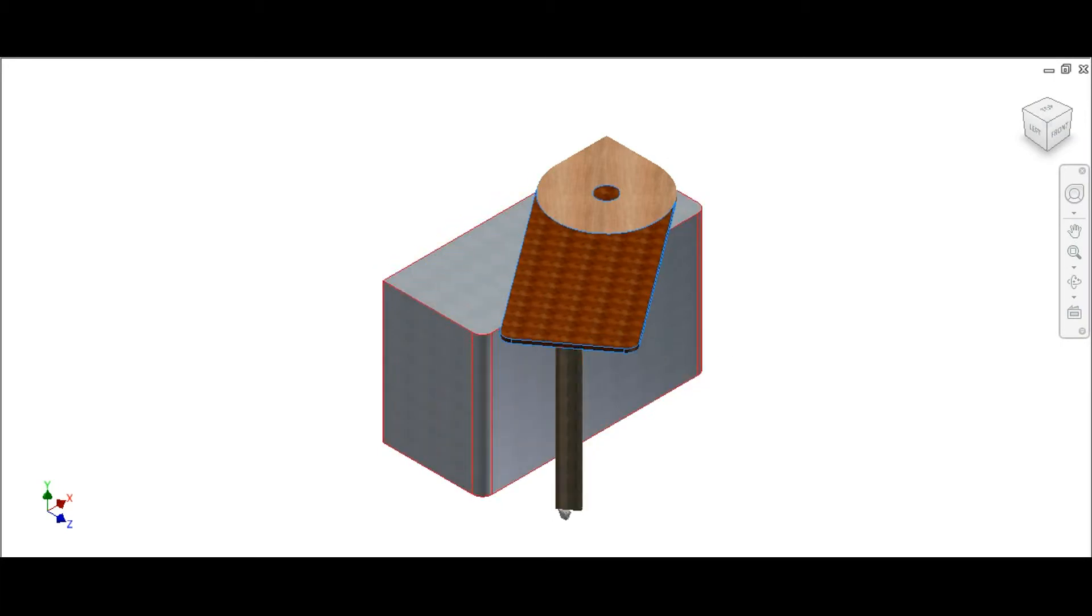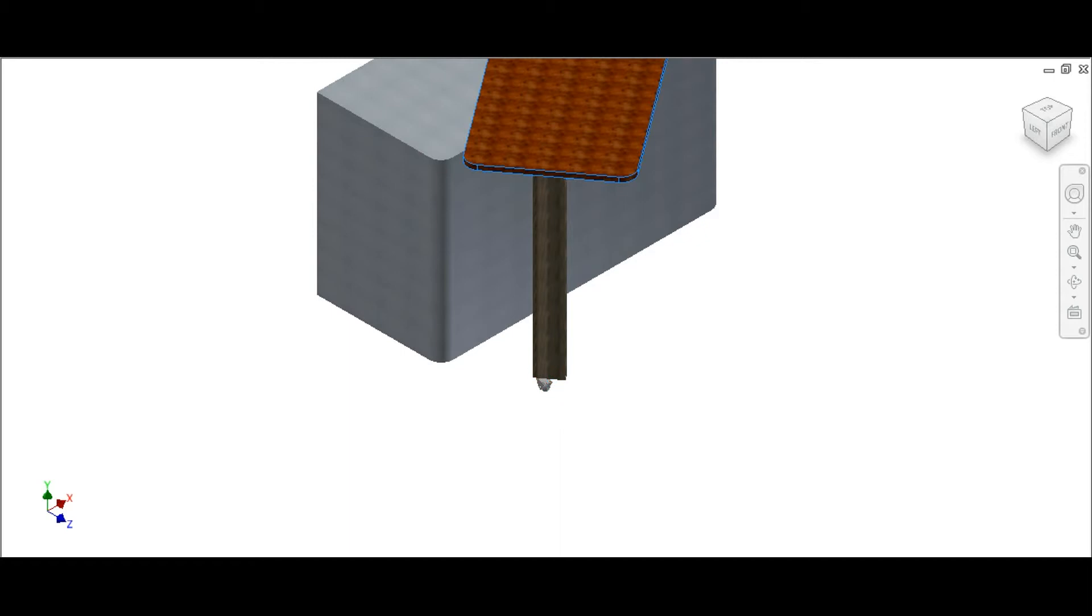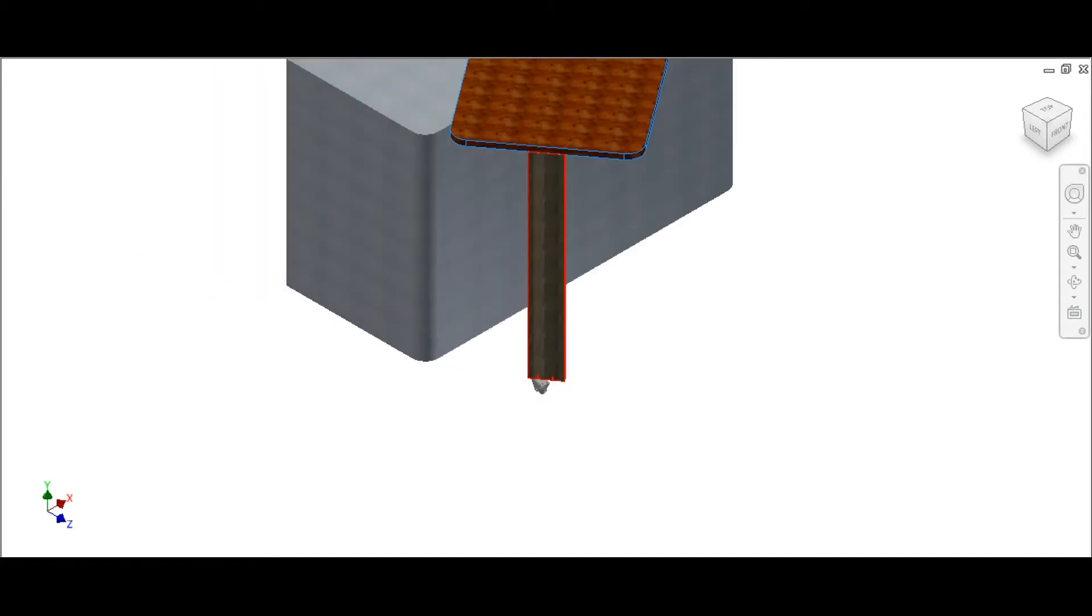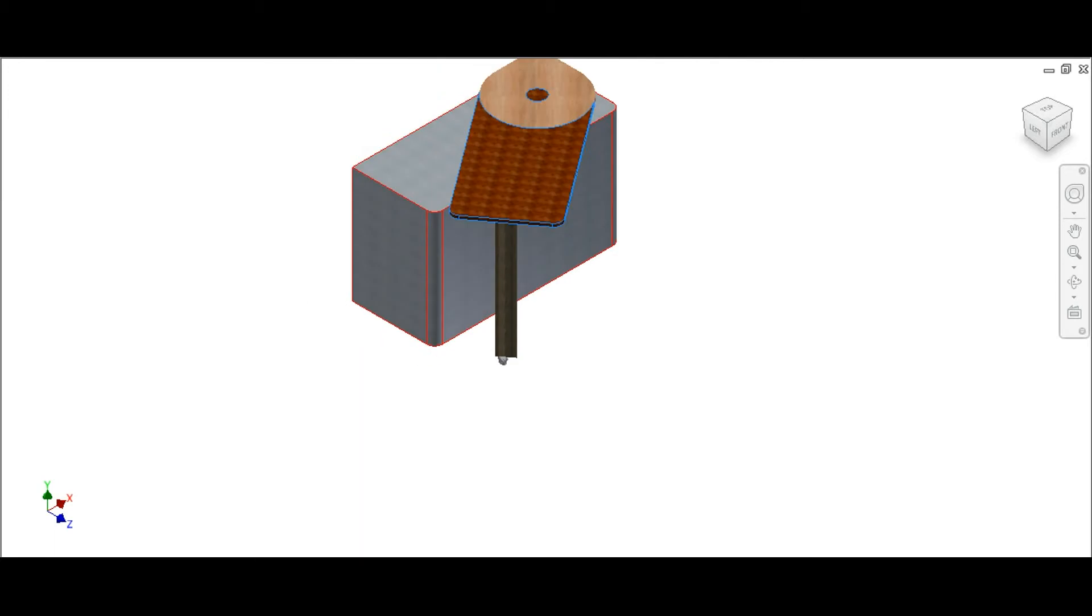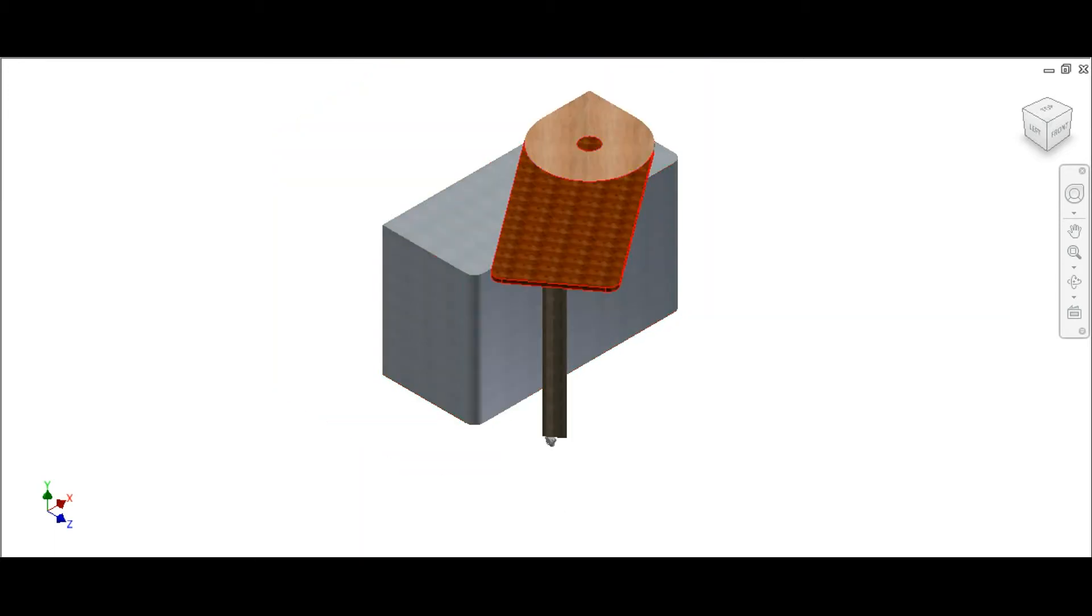The leg is adjustable. Therefore, should you have a taller or smaller surface to approach, you just have to adjust the leg to your furniture height.